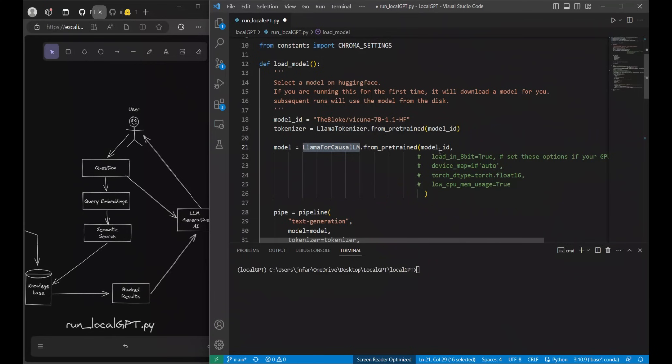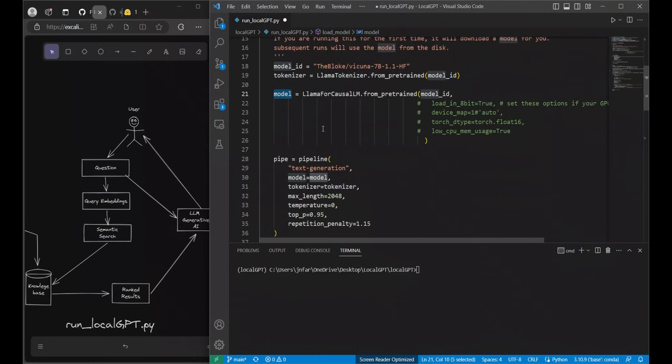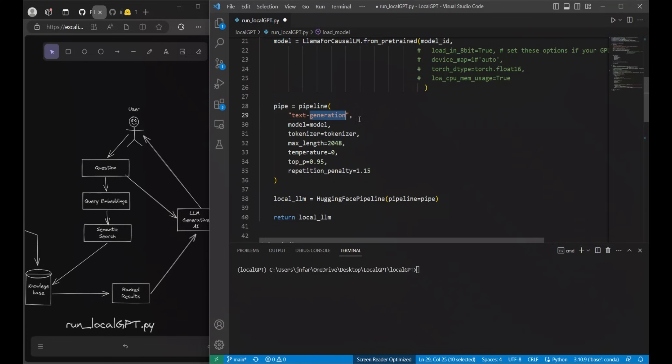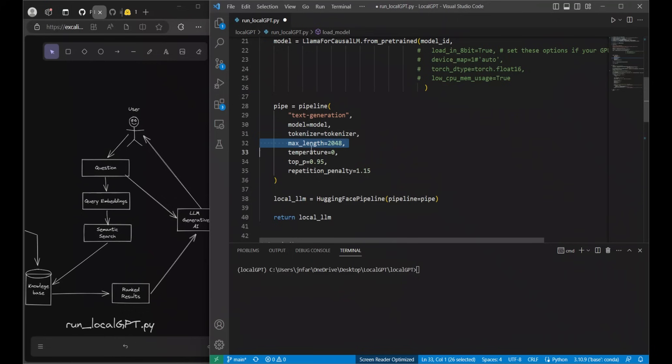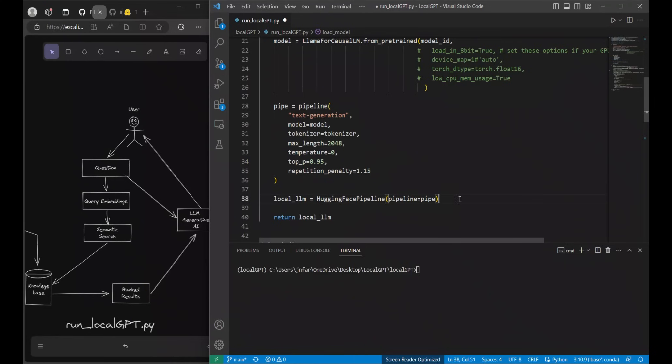Next we load the model using the Llama for causal LM. We got our model and then we are creating our pipeline. Since it's a decoder only model that's why we're using the text generation. Then pass on our model tokenizer and here's the maximum length. Depending on the model you can actually change this. In this case I think Vicuna 7b supports only 2048. The temperature I set it to zero because I don't want any creative answers. I want for the model to extract information from my document and then there are a couple of other parameters that you can play around with. We create the pipeline and then pass it to the HuggingFace pipeline function and we get our local LLM.